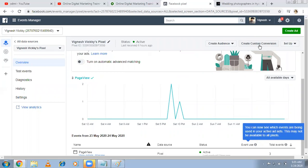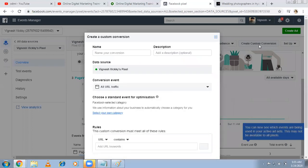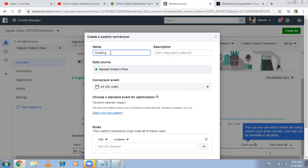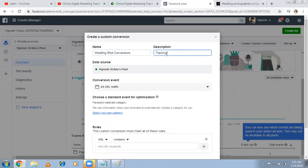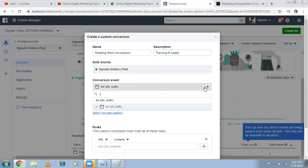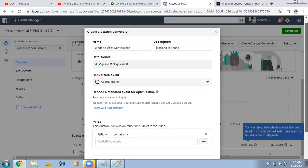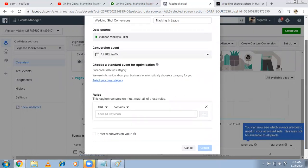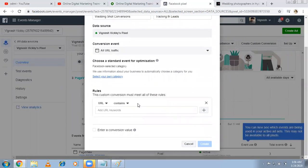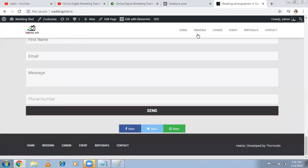As of now, because of the pixel code, it is tracking every page - whoever comes to a particular page, it is tracking. But I want to know the conversions for this. So when you come back here, there's an option called create custom conversion. Click on this. Make sure that before you're doing conversion tracking, you already installed the pixel code. Name your conversion: 'Website wedding shoot conversions'. I'm tracking the leads. The source is because of the pixel code. So I want to track the complete traffic, all URL traffic.